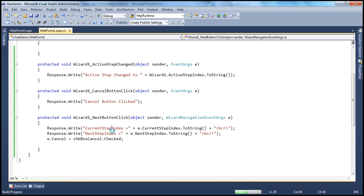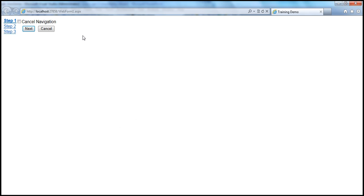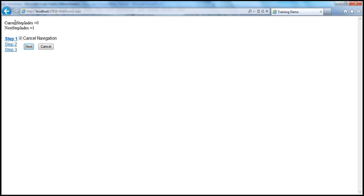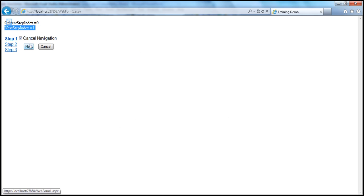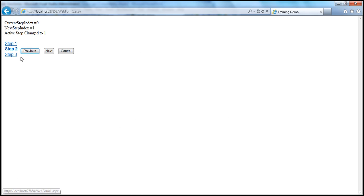Let's run this. When I select 'Cancel Navigation' and click the next button — current step index is zero, the next step index is going to be one — but I stay on step one. If I uncheck that and click next, I move to the next step successfully.